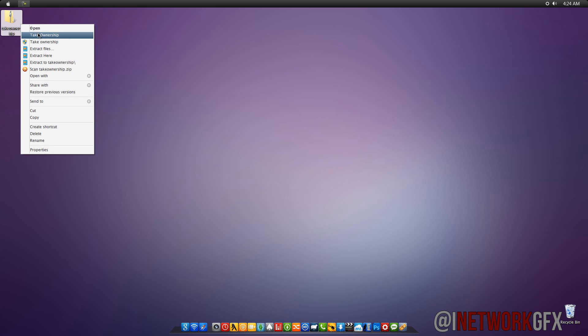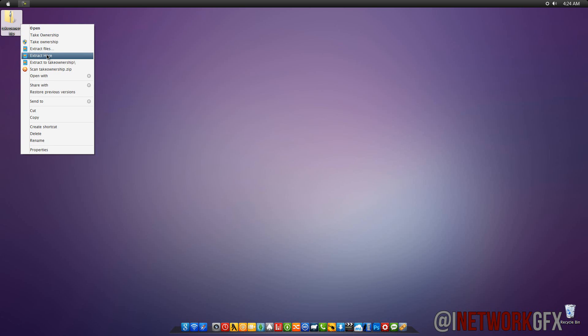Just all you want to do is you want to right-click, and you want to select extract here. You're going to have two registry files, and basically you're going to have one to install and one to remove.